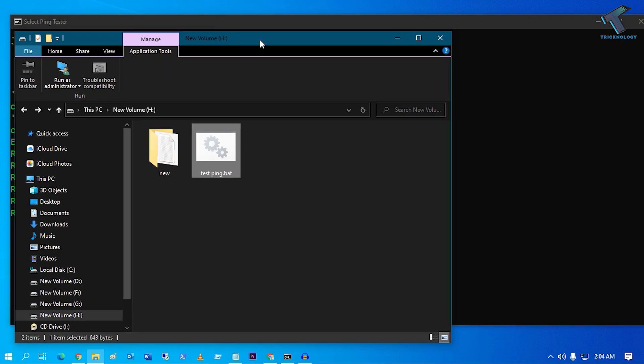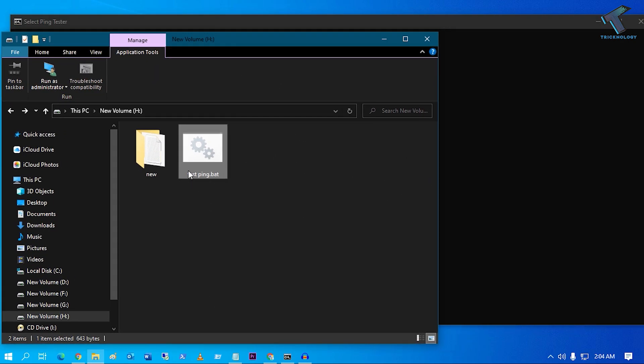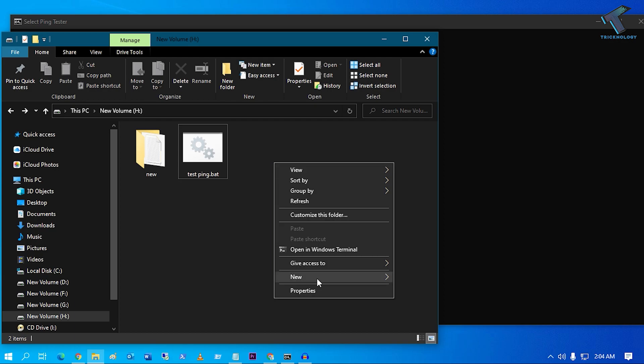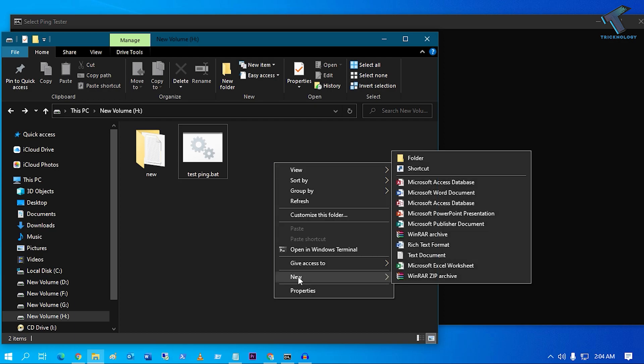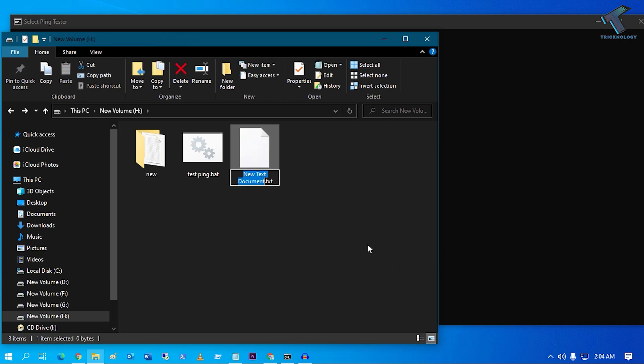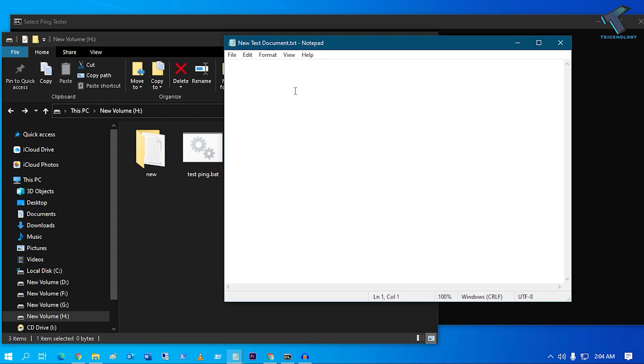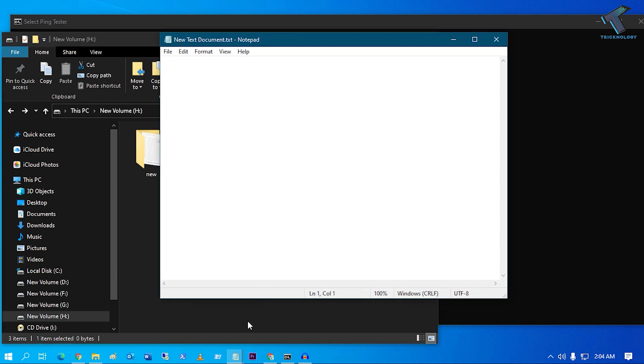As you can see, I have already made one test ping bat file over there. What you have to do is right-click and click on New, then click on Text Documents. So firstly you have to create one text document. Now open the text document.